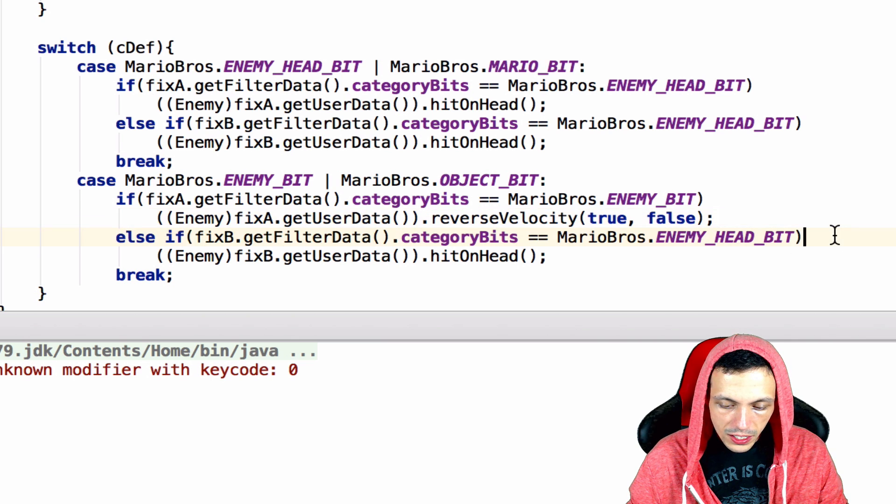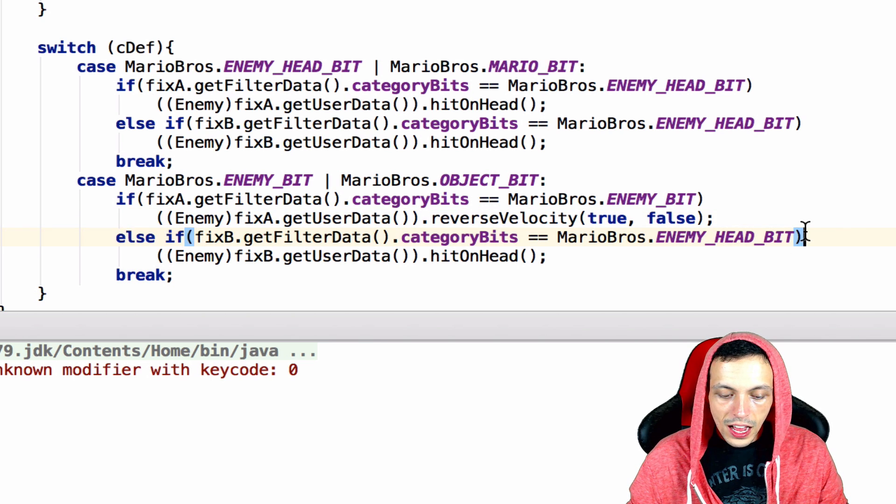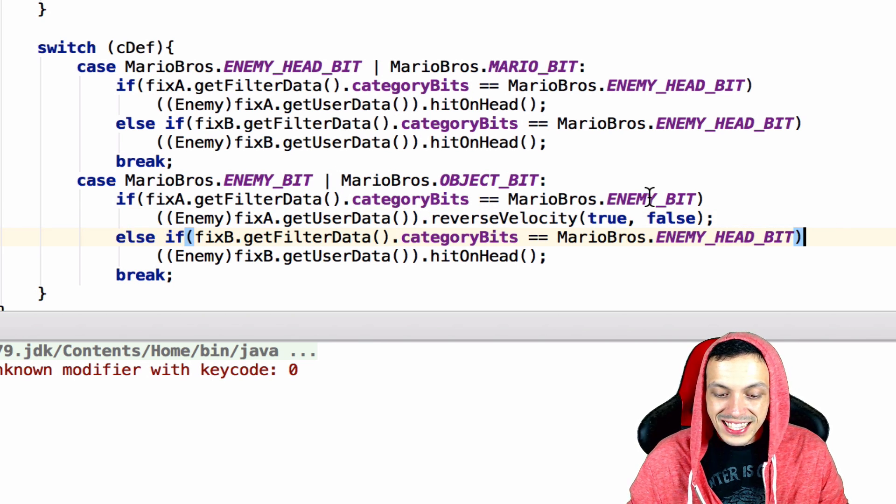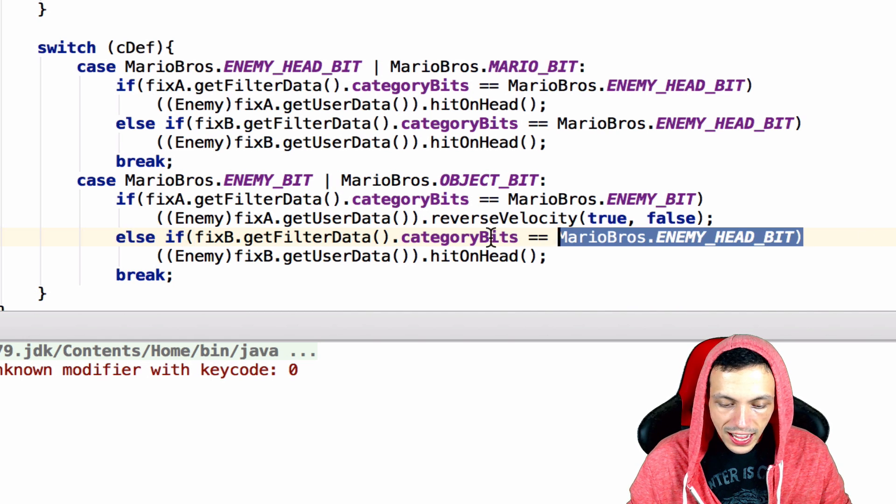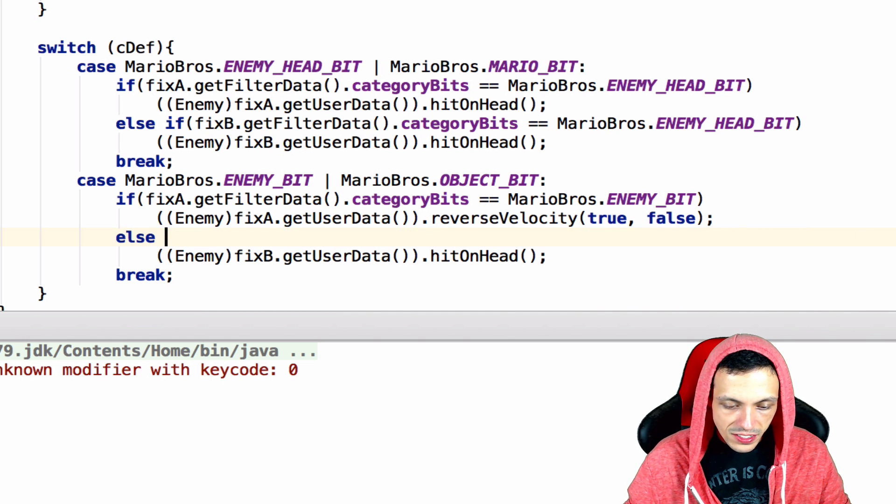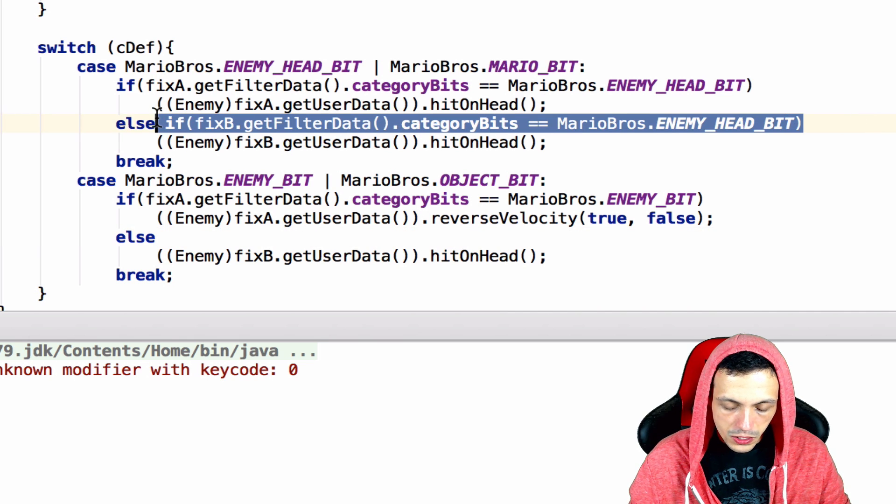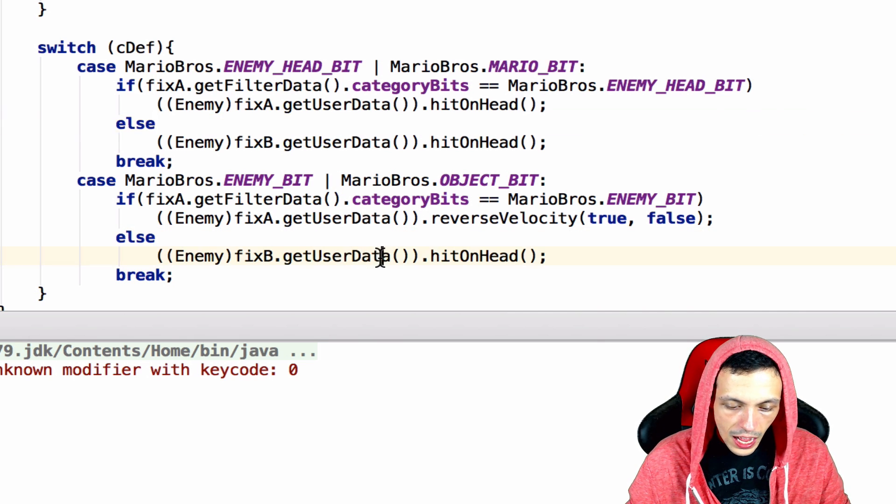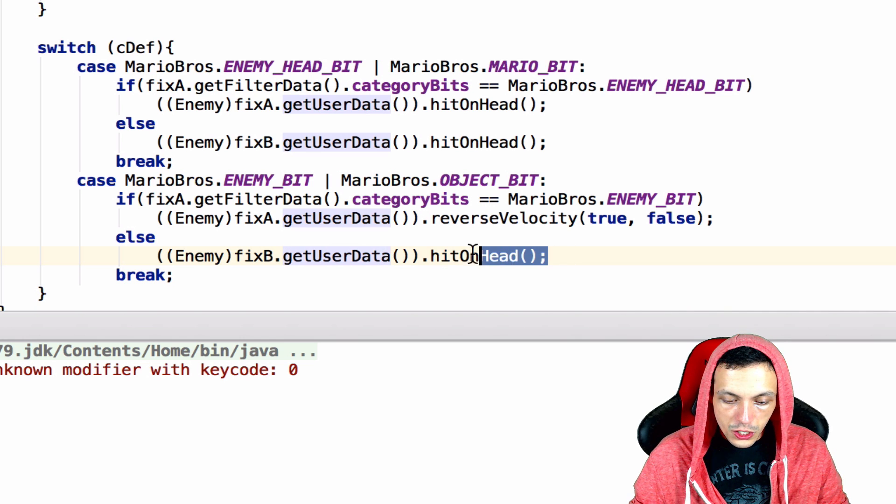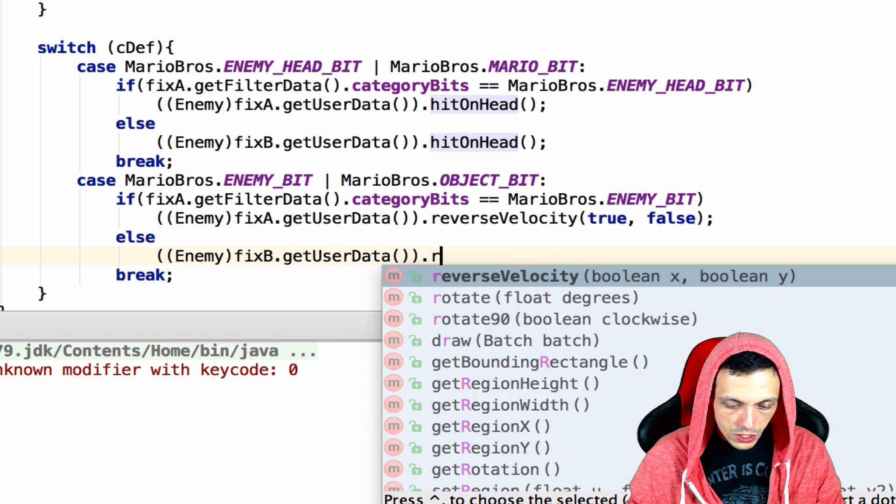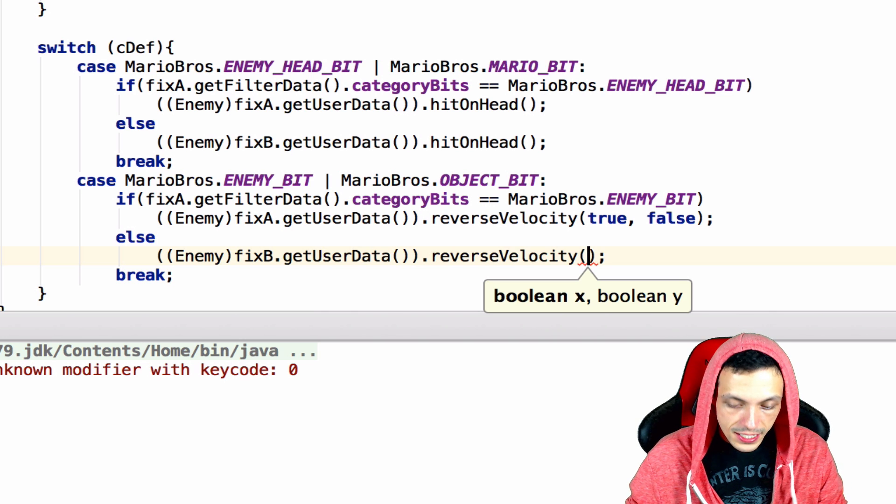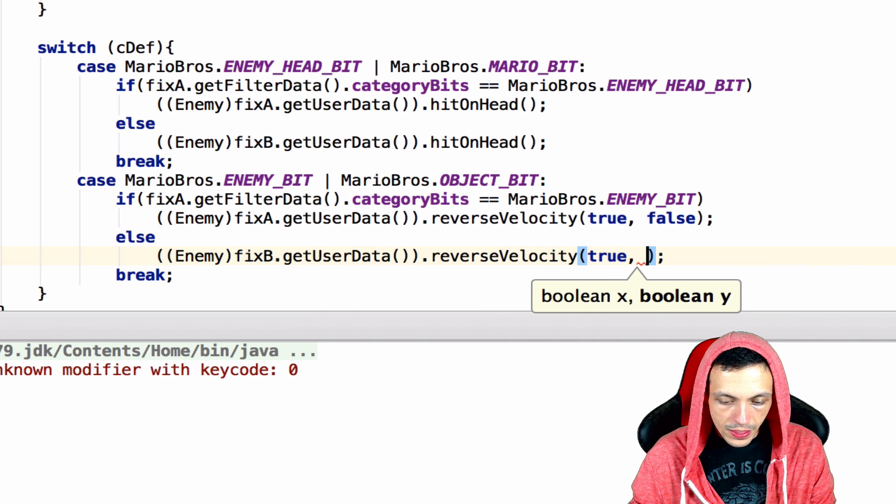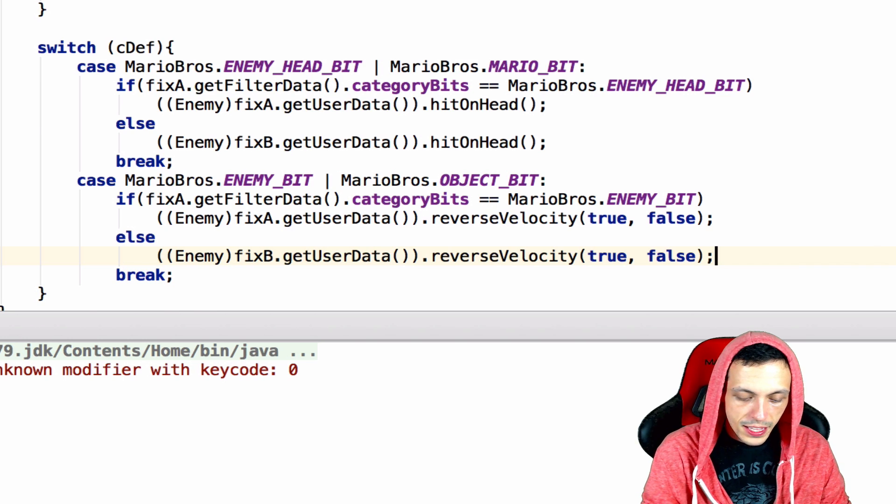Now what we can do is since we know the other one if this one isn't the enemy then this one must be the enemy so we can actually just take all this out. Because we're not going to need that there then fixture b needs to reverse velocity if the first fixture isn't the enemy bit then the second one must be.